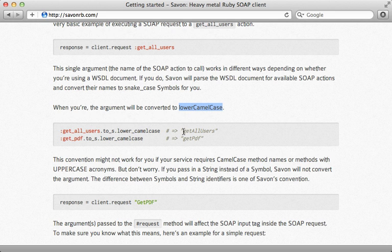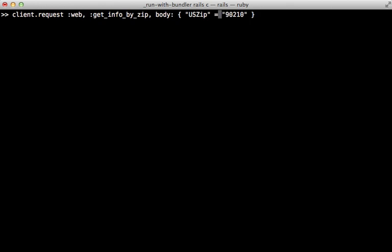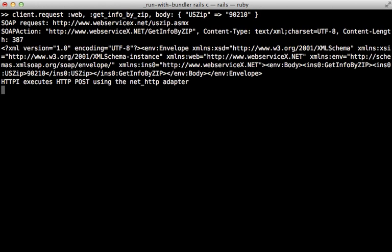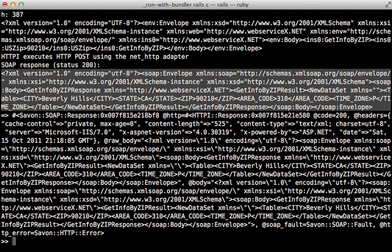Now Savon by default does lower camel case, which means it's going to lowercase the first word when a symbol is passed. But you can pass in a string if you need to customize the casing. So instead of the request body that we send in, let's just use a string here instead of a symbol to specify the casing of USZip. I'll fall back to a old-style hash, submit this, and then let's see the XML response that we get here.